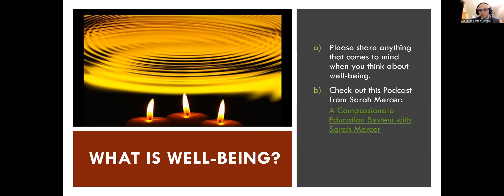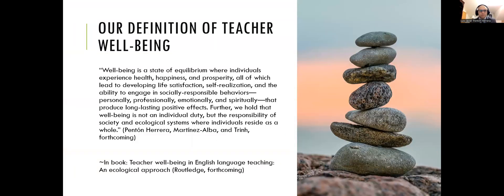So we believe that first, before we focus on social-emotional learning, we have to focus on teacher well-being. And what is teacher well-being? When we think about teacher well-being, there are different definitions, different ways of approaching it in the literature. There isn't one specific definition that has been embraced by everyone because everybody has a different take.